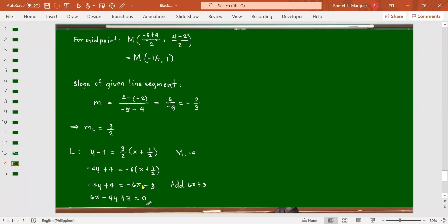This is the line passing through the midpoint of the given line segment at right angle. We express it in general form — 6x - 4y + 7 = 0 — because we are asked for the general form, which is of the form Ax + By + C = 0, with integer coefficients and a positive coefficient for x.